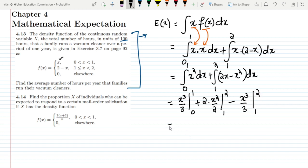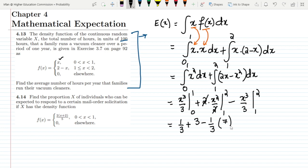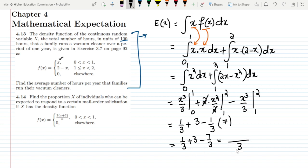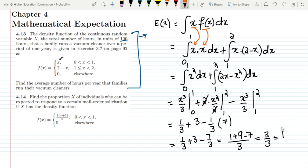Putting in the values: the first integral gives 1/3. For the second part, the x² terms give 4 - 1 = 3, and the x³/3 terms give (8 - 1)/3 = 7/3. So the total is 1/3 + 3 - 7/3. Finding the LCM of 3, this becomes 1/3 + 9/3 - 7/3 = (1 + 9 - 7)/3 = 3/3 = 1.